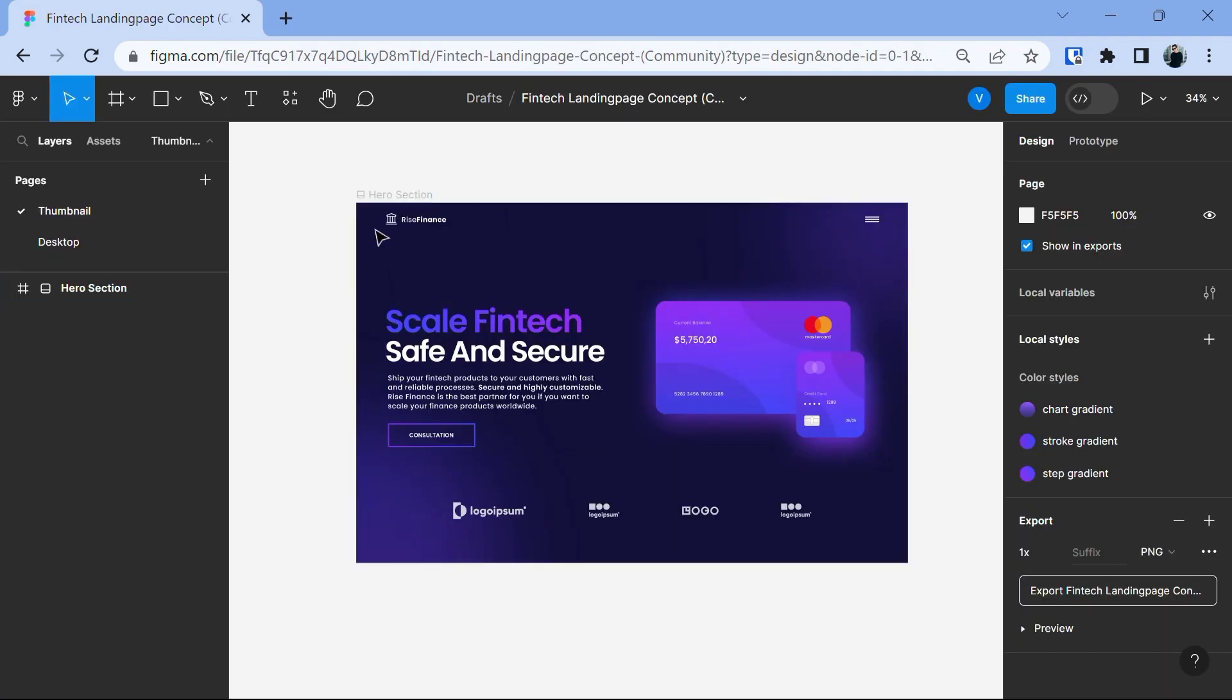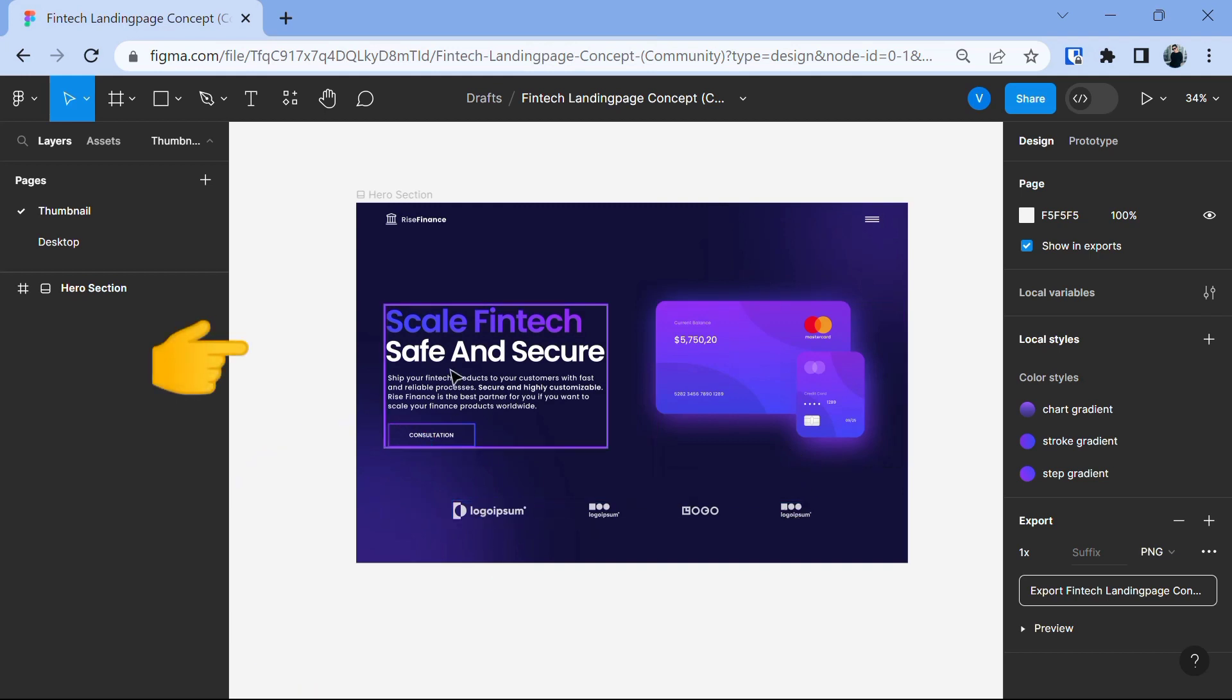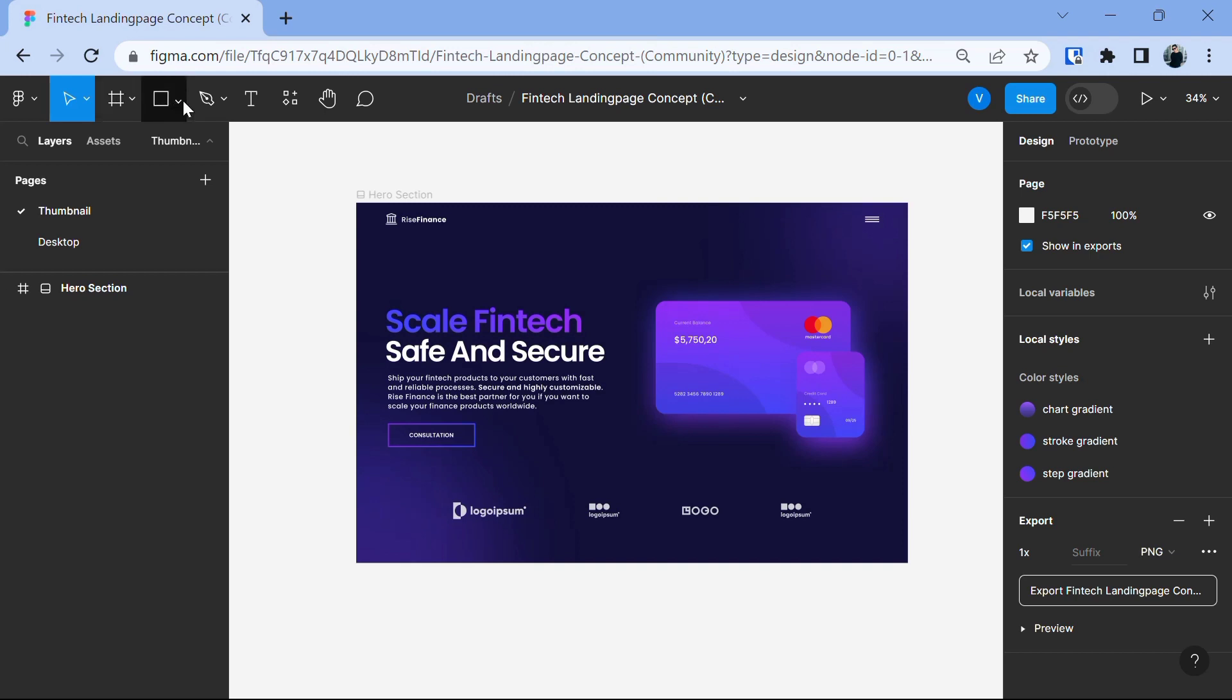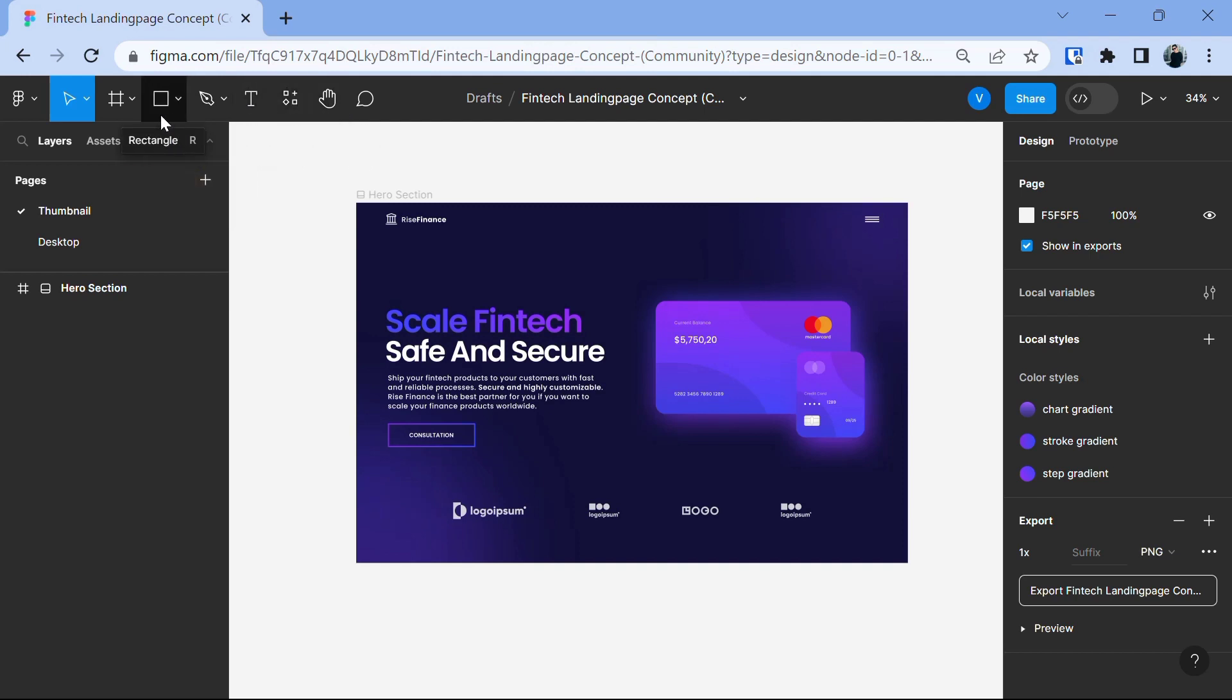Once you're inside your project, you will see a white canvas where you can create your design. Figma offers a wide range of design tools like shapes, text, images and more which you see on the top bar. Feel free to explore them and experiment with them.